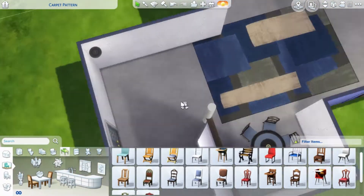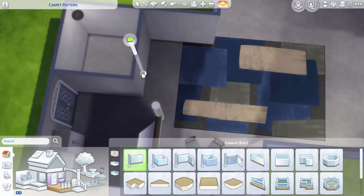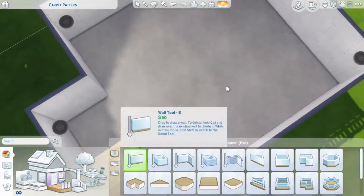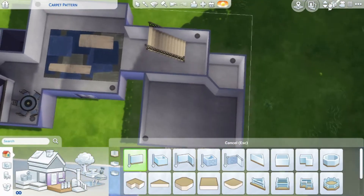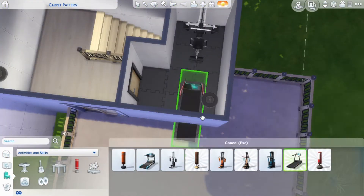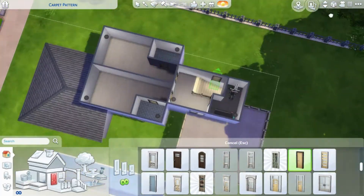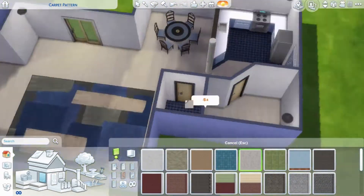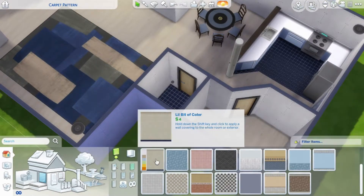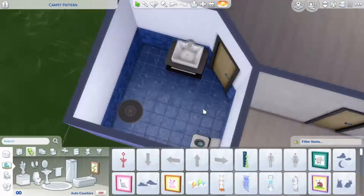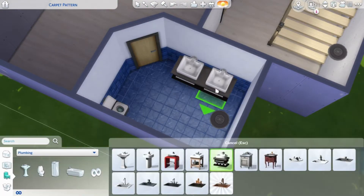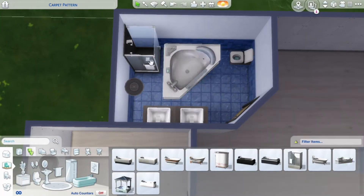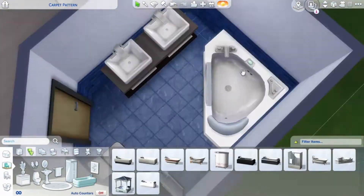The round table fit really well with the color scheme I was going for. I chose the carpet and then looked at the different color options available. I found the blue one and thought it looked really cool, so I decided that blue and gray and white would be my main color scheme for this build.